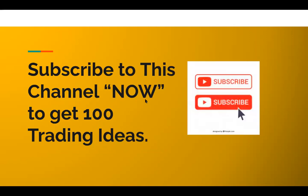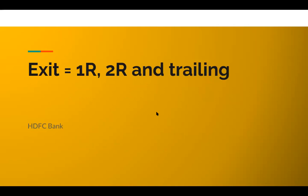If you are still not subscribed to my channel, why have you not? Click on the subscribe button, hit the bell button. So how do you exit?